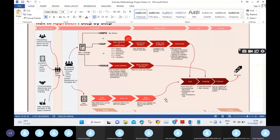If we have the customer number entered, the system will automatically pick up the remaining customer details. That is the data we call master data.